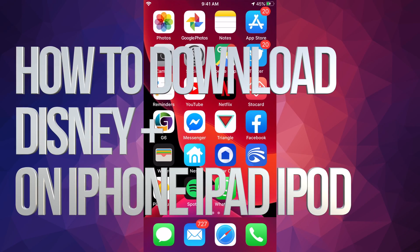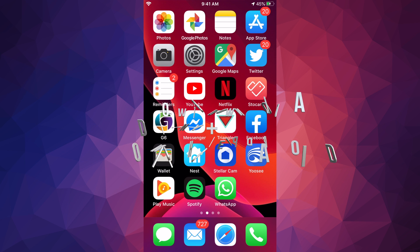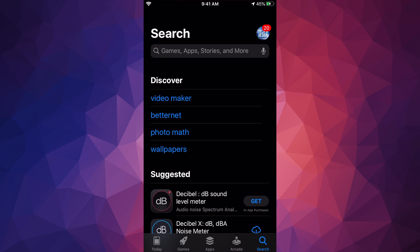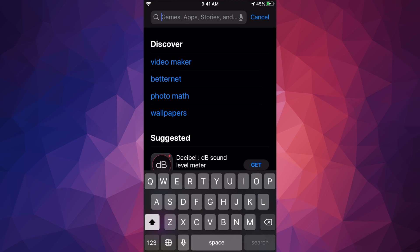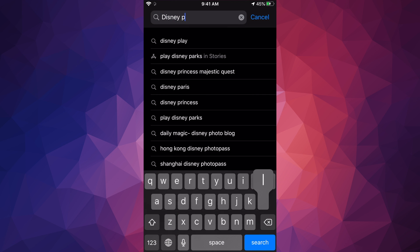In this video we're looking at Disney Plus. It doesn't really matter whether you guys have an iPhone, iPad, or iPod Touch — it's the same for all of them. Let's go into the App Store, go into search, and type in Disney Plus.